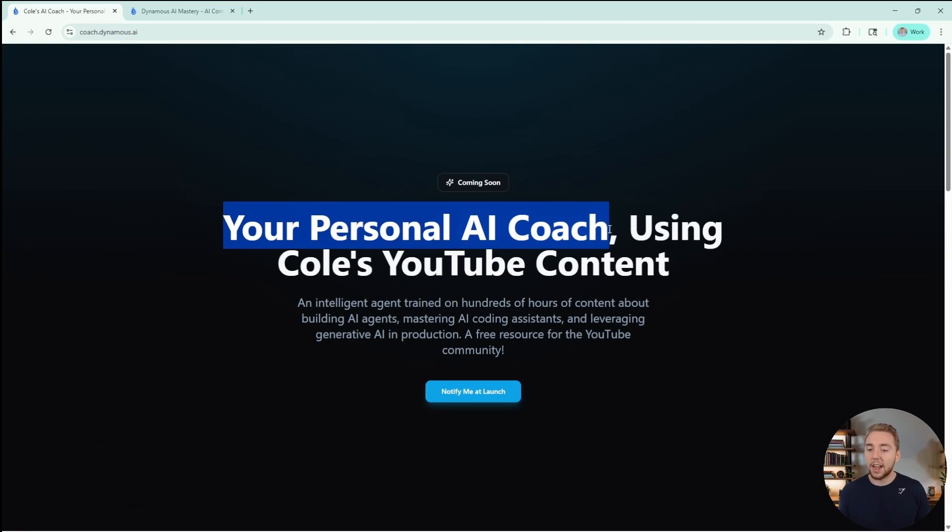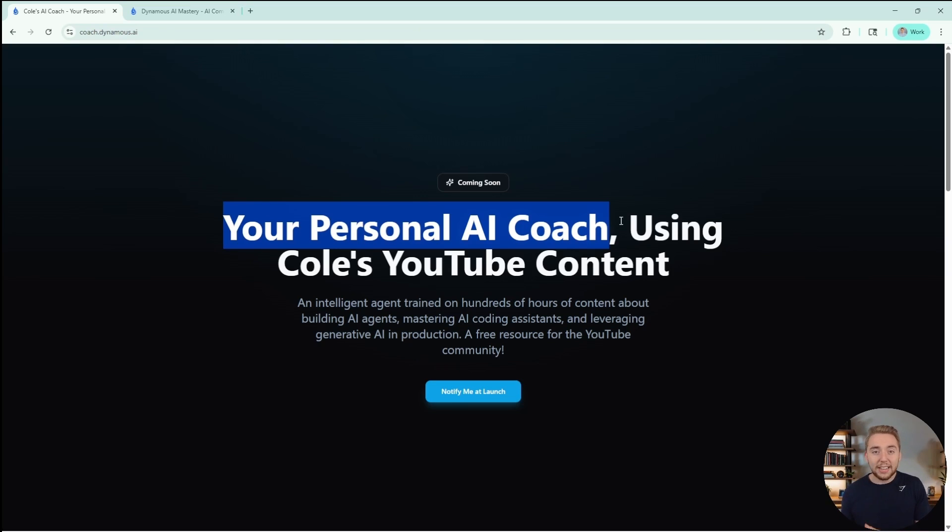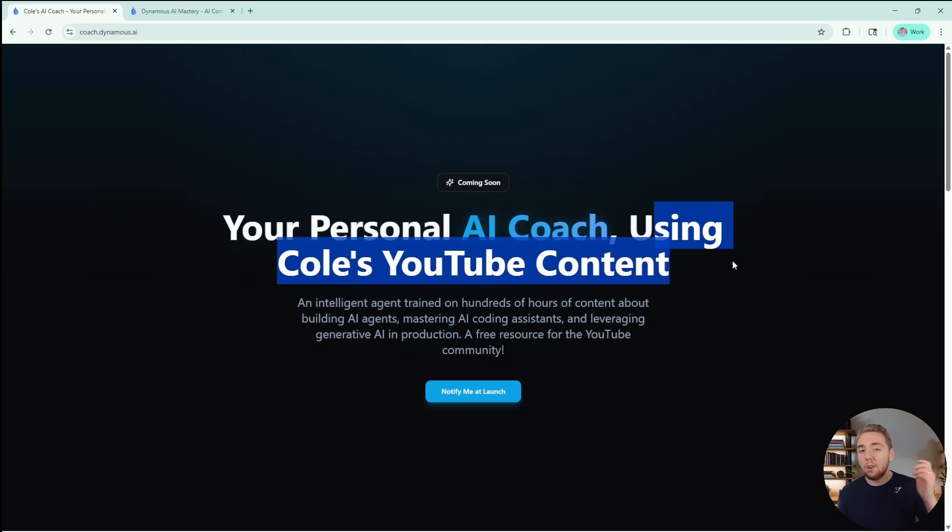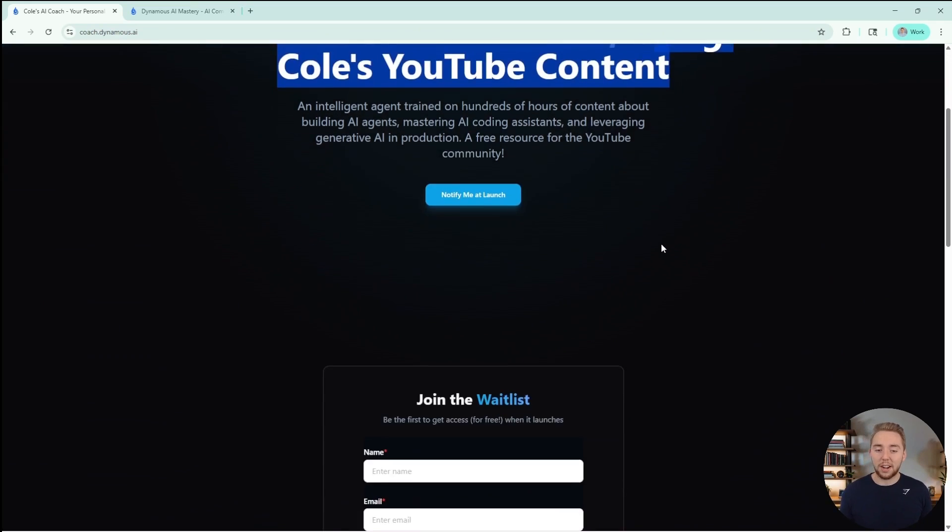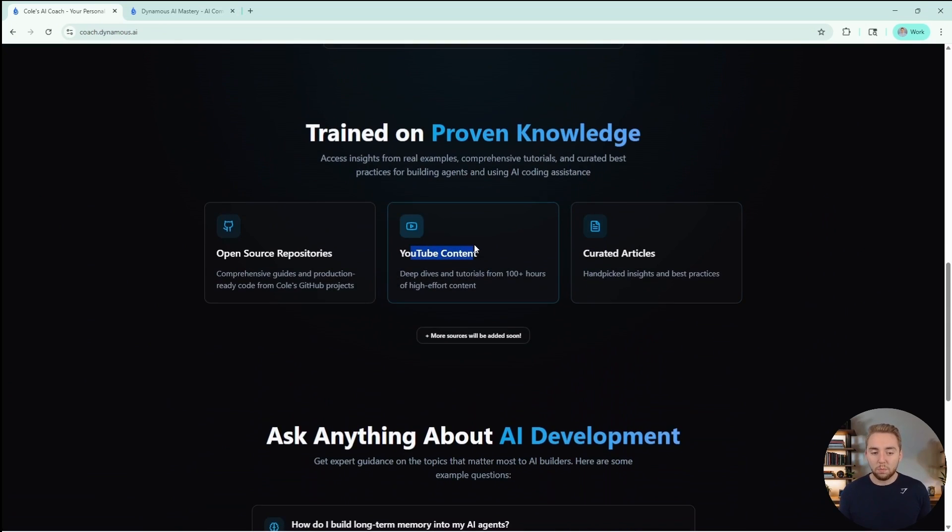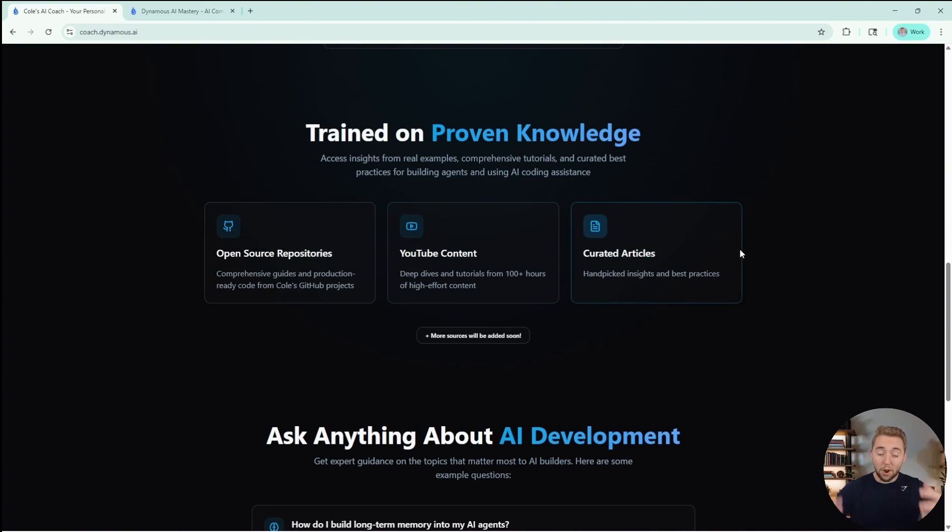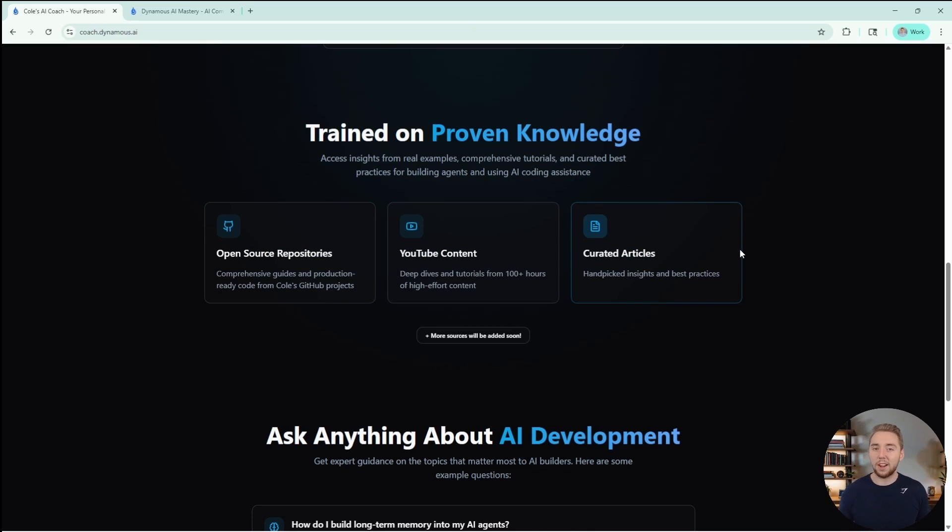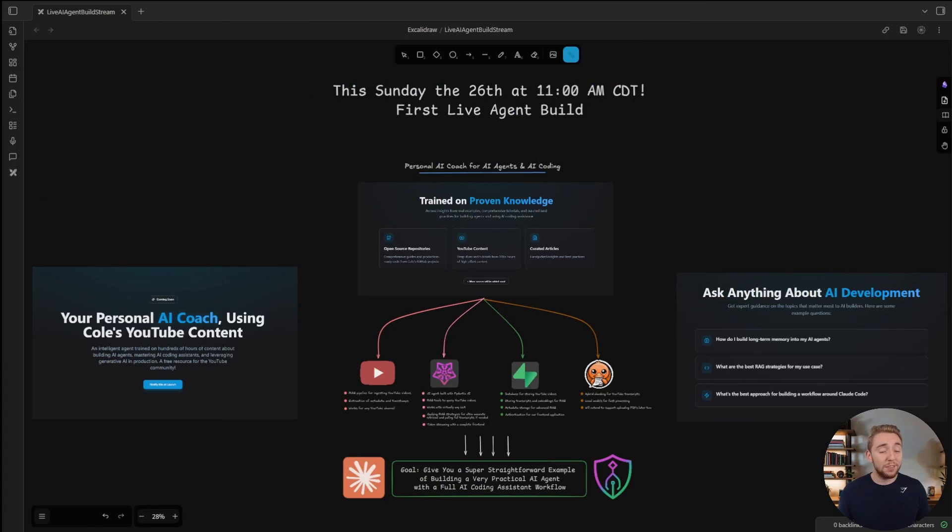It's your own personal AI coach, an AI agent with a lot of advanced RAG techniques that's trained on all of my YouTube content. It's a really practical agent to be a resource alongside all of my YouTube content, and we're going to be building this from the ground up together.